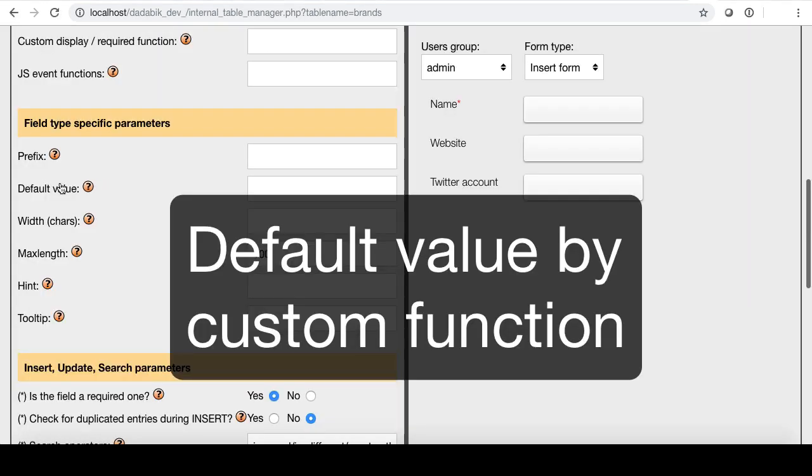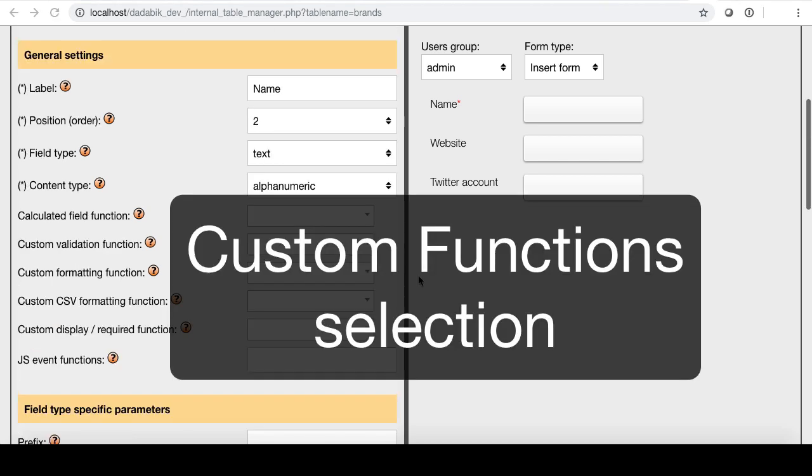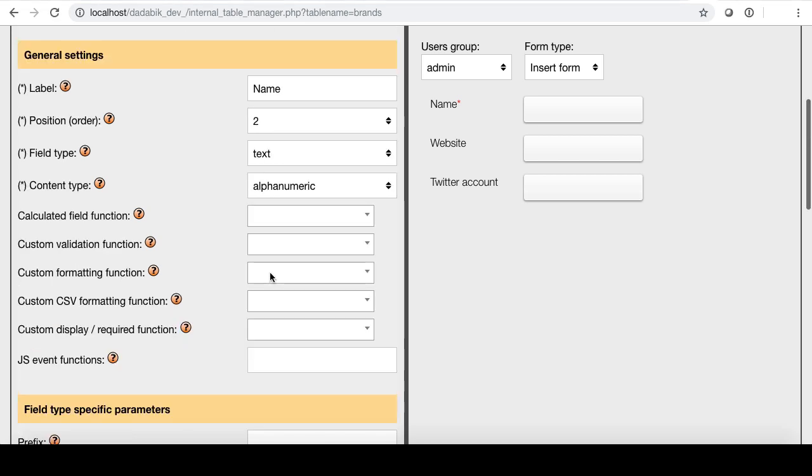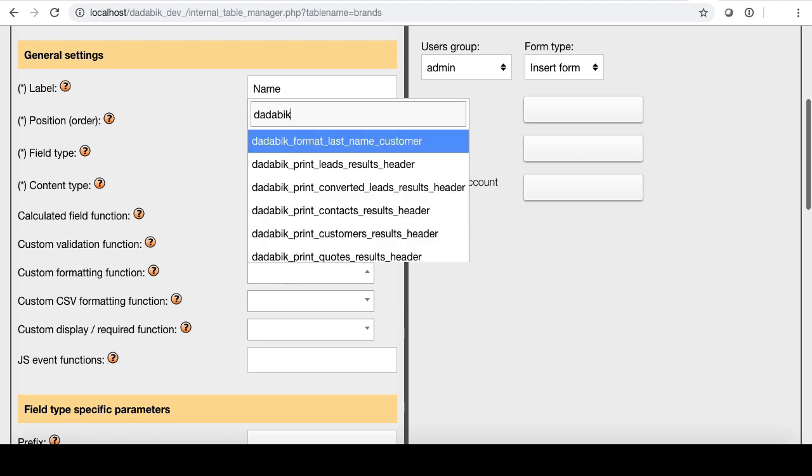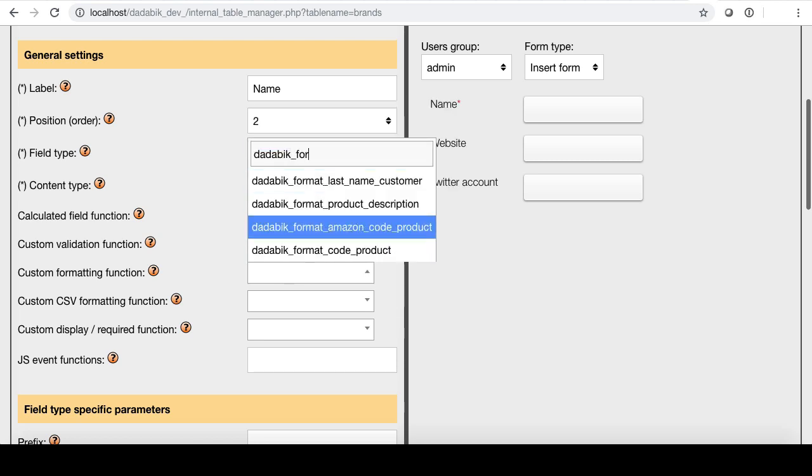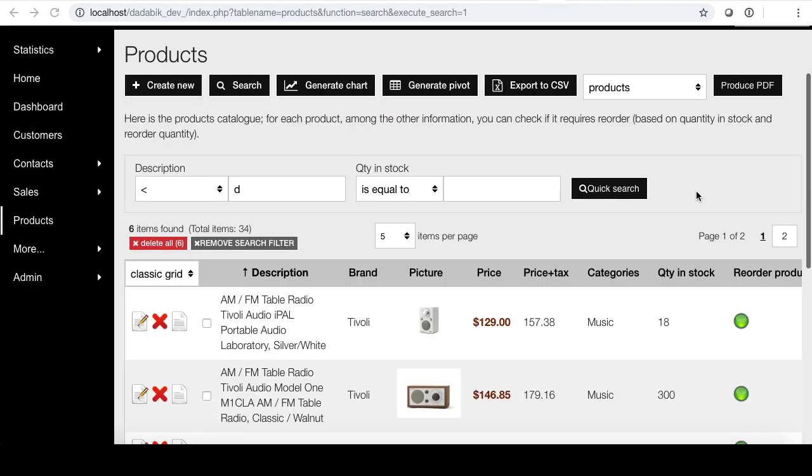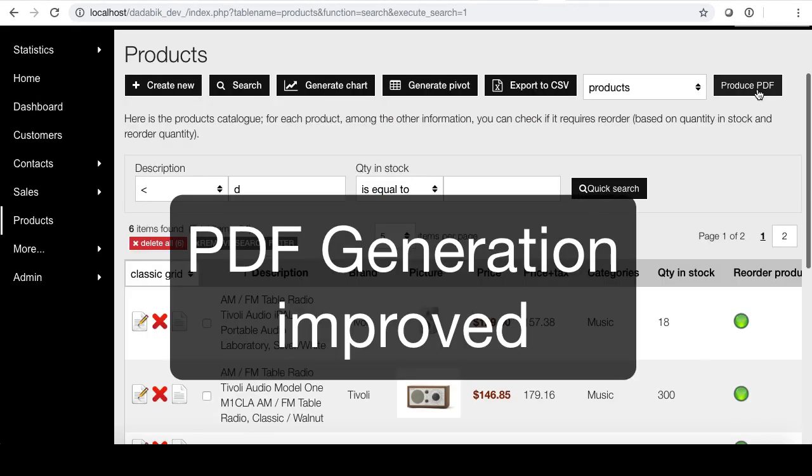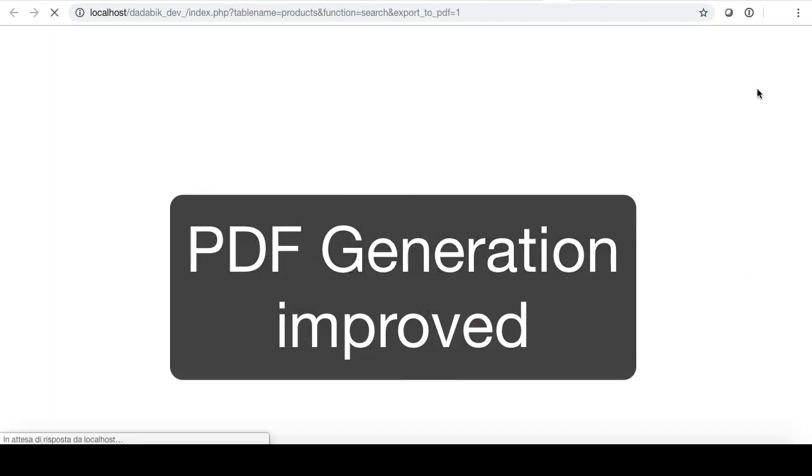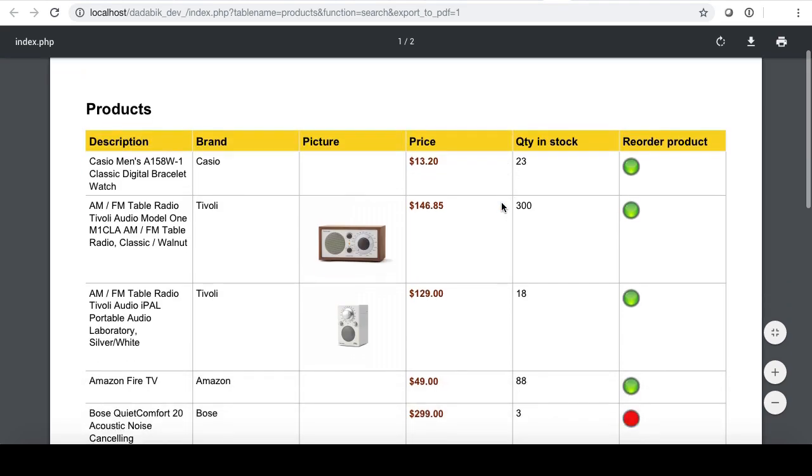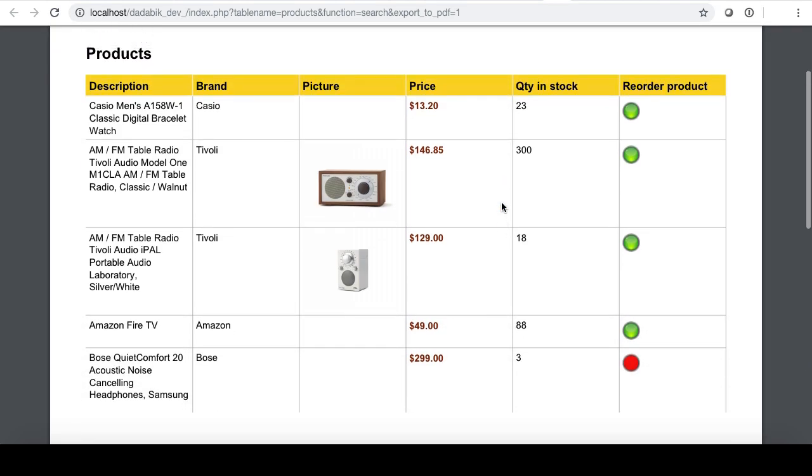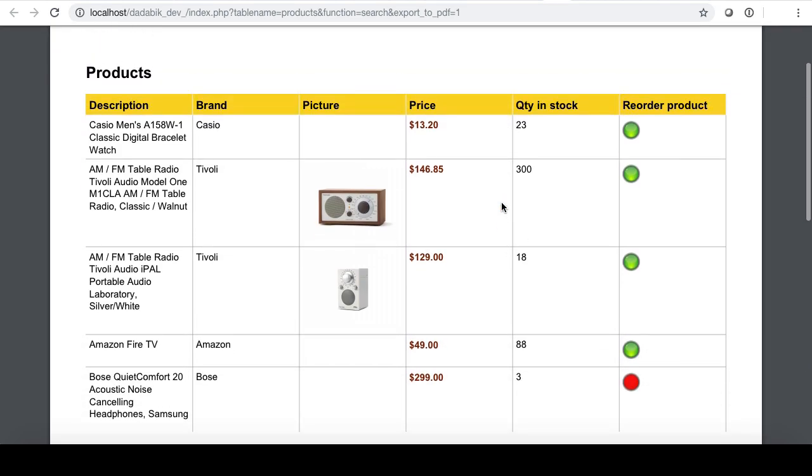You can now define a default value for a field according to a custom function. You don't have to type custom function names manually anymore. You just start typing dada and you will see all the functions that you have defined. Way easier than before. The PDF generation has been improved. The main improvement is the possibility to produce in PDF table or data starting from a record set.